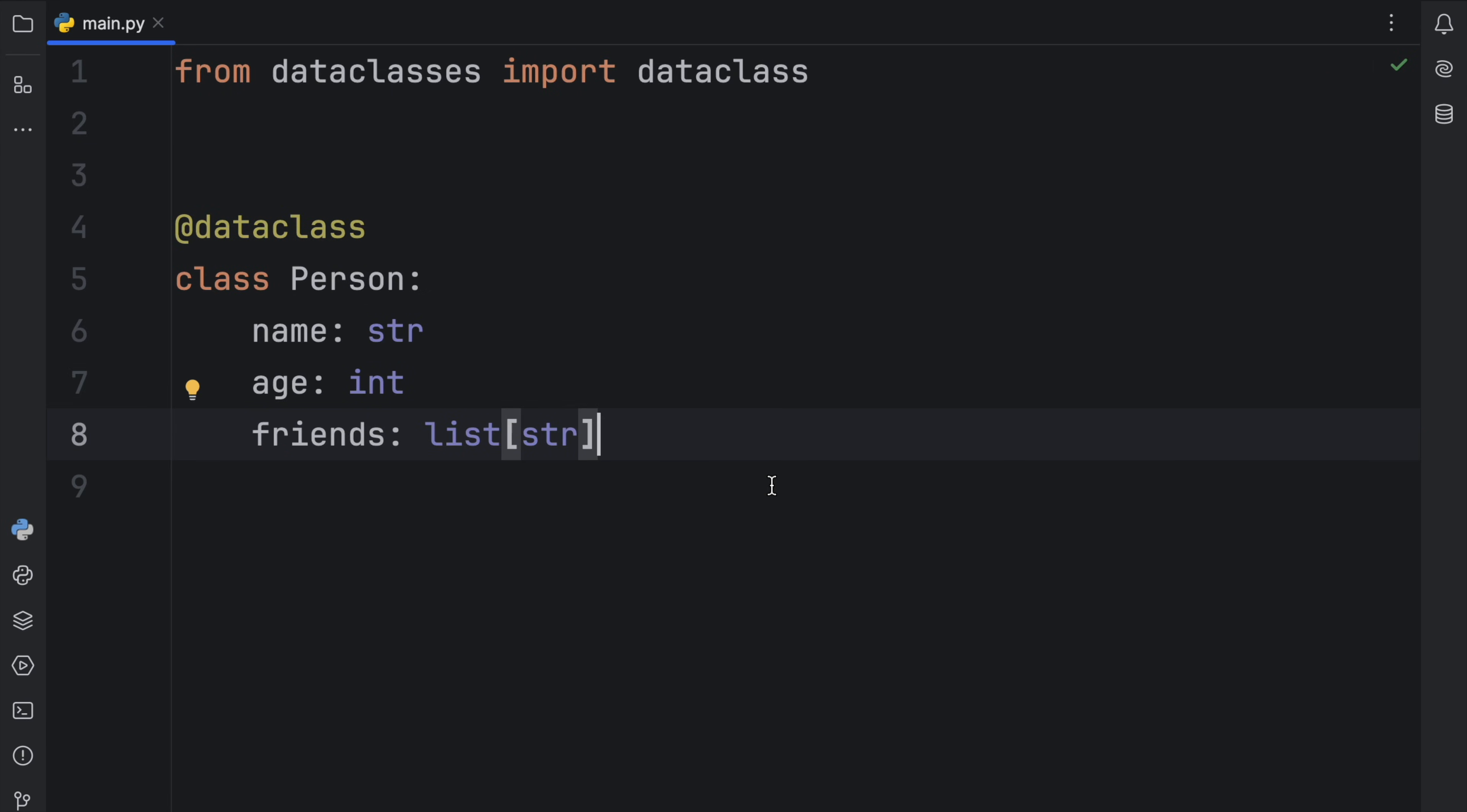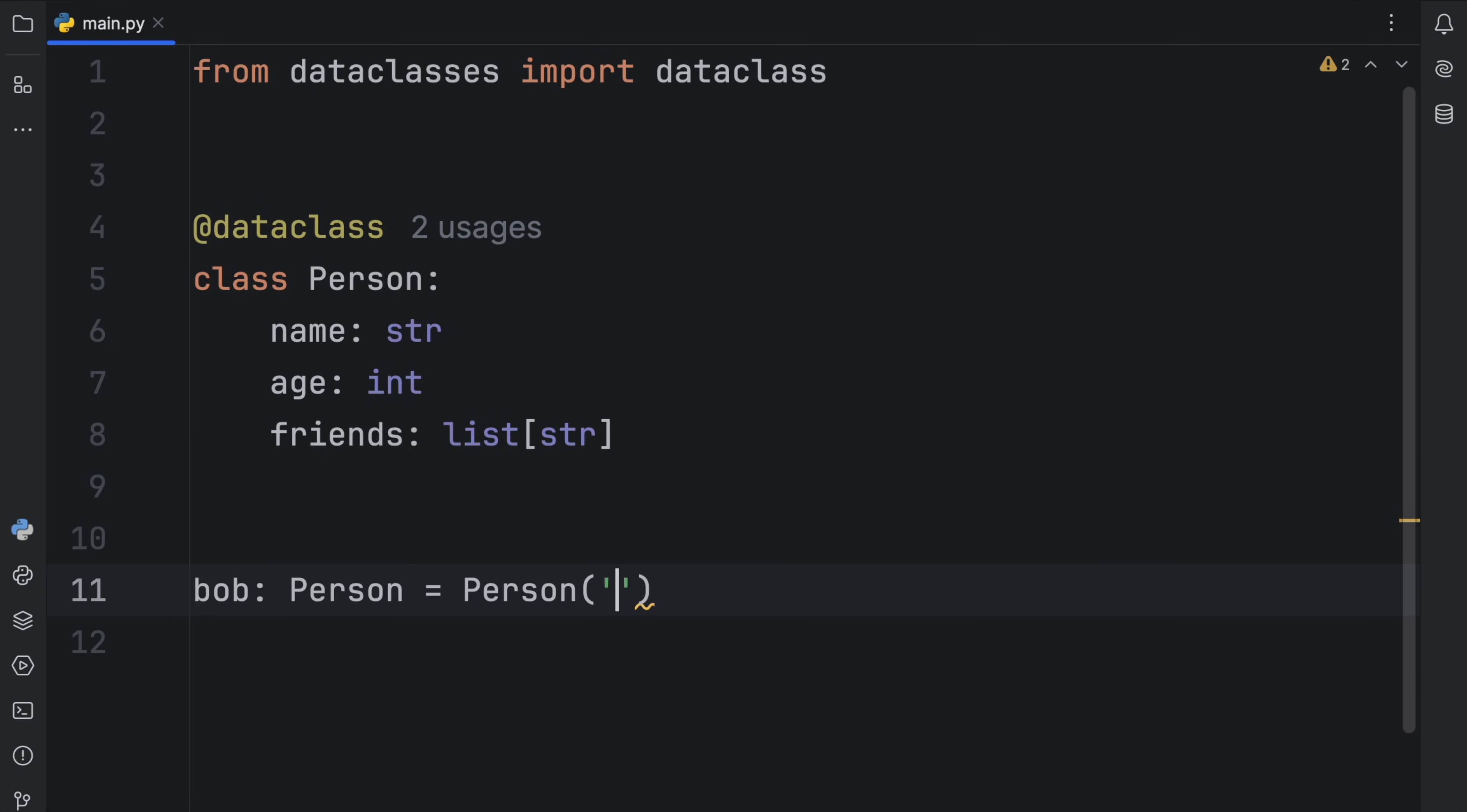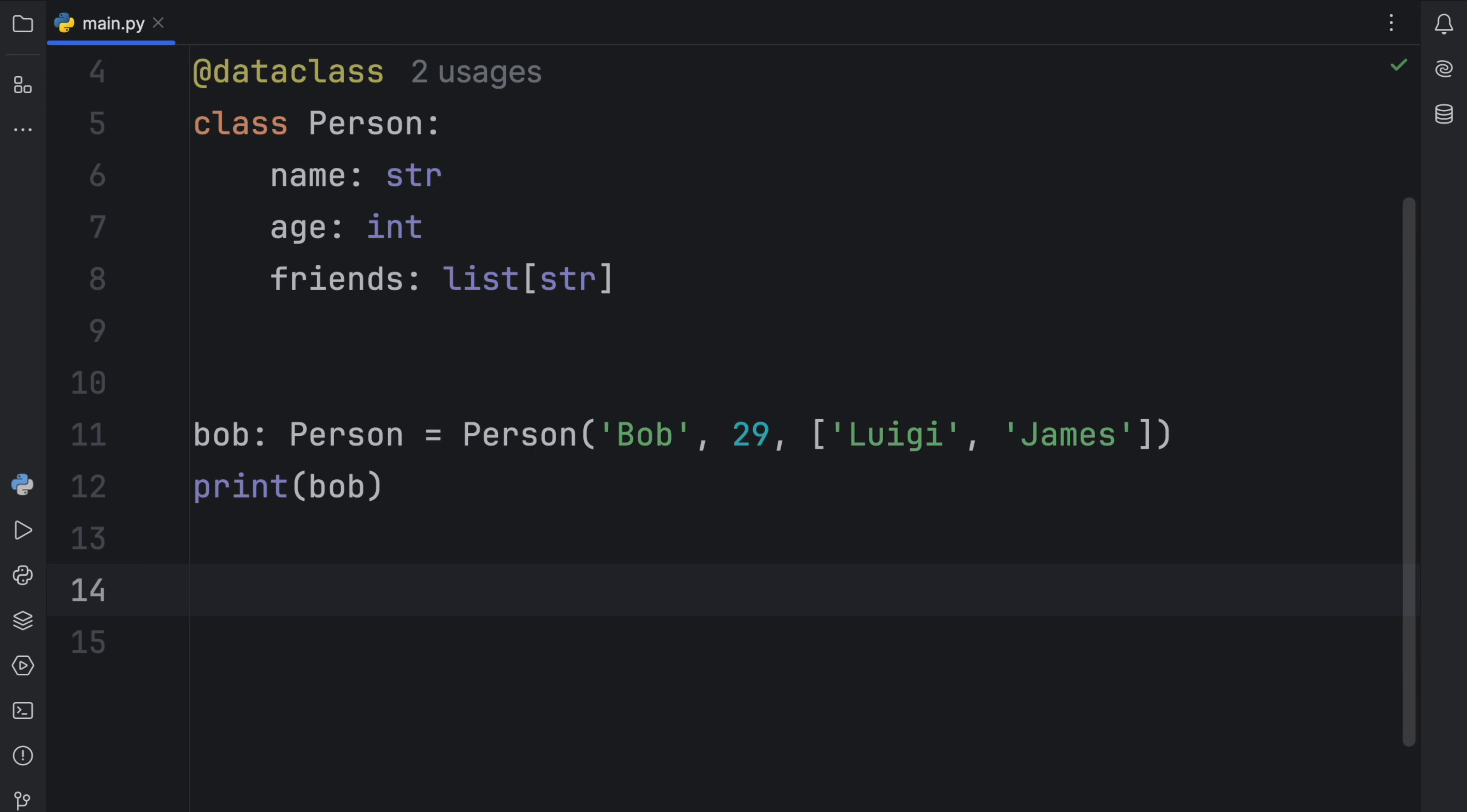And that's all that this class will contain. And next, we can create an instance. So we're going to call this instance Bob of type person, which will equal a person with the name set to Bob, the age set to 29, and his friends will be Luigi and James. Now, when we print this person, what you should notice is that we will get back a person object that contains this data. And essentially, what that means is that every time we create an object like this, we can refer to its attributes by using dot notation.